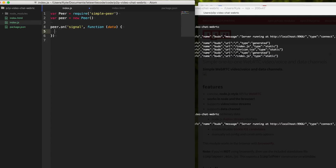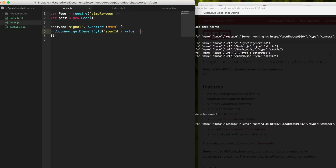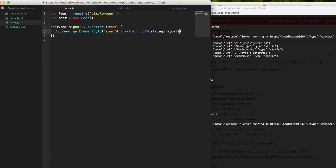We can listen for an event, so we'll say peer.on('signal'), and we'll get this data object that represents our SDP — what our peer is capable of. Then we say document.getElementById with our ID name, and we set the value using JSON.stringify on this object to display our ID.